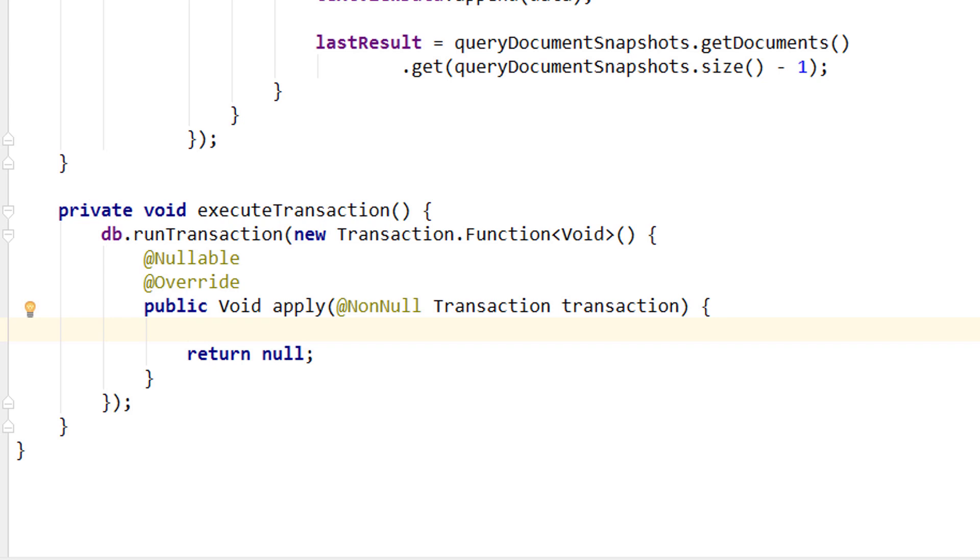And important, we can't put any read operations after write operations. So first we have to define all our read operations, and then all our write operations. Otherwise we will get an error.